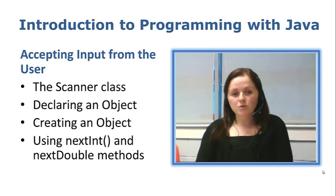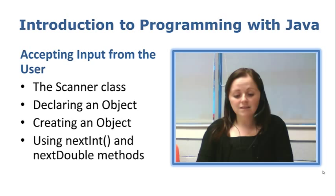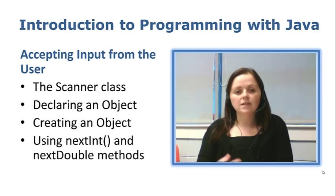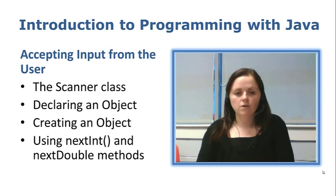Now when we declare objects or create objects what we are actually doing is we are using an instantiable class. The class we are taking a look at using today is the Scanner class, which is a class that somebody else has written already, stored somewhere in a folder and available for us to reuse.